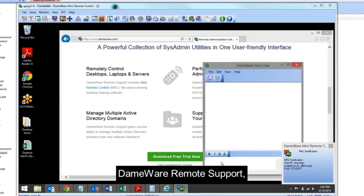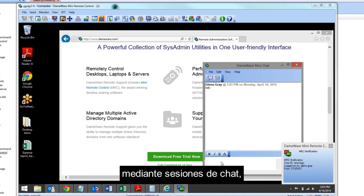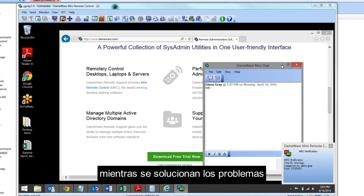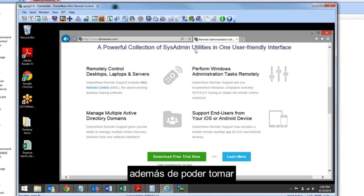DEMA Remote Support allows you to communicate with end users while remotely troubleshooting through chat sessions, as well as taking screenshots and making simple file transfers.